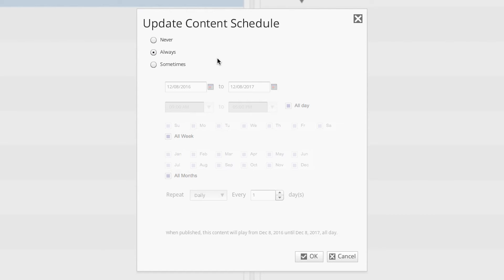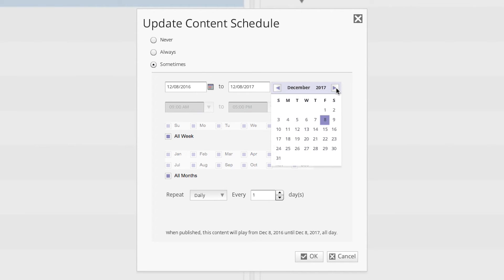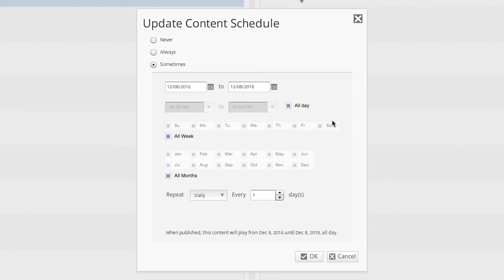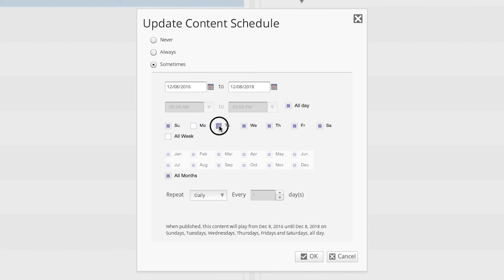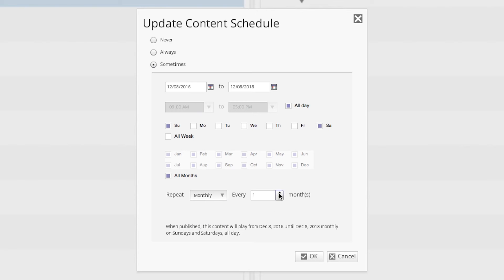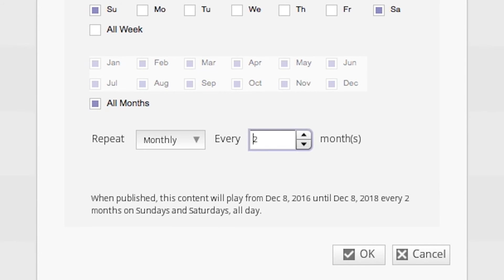Lastly, let's look at how we can schedule an item to play every second month on just the weekends. For this example, let's set our date range for two years, our time for all day, and let's select only Saturday and Sunday. Now let's select the repeat monthly option, and set the number of months to two. When published, this content will play from December 8th, 2016 until December 8th, 2018, every two months on Sundays and Saturdays, all day.